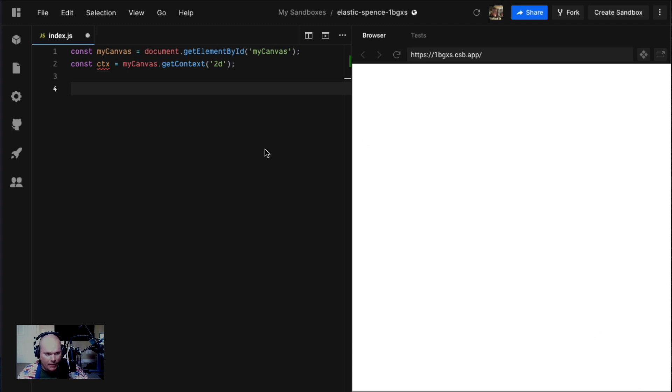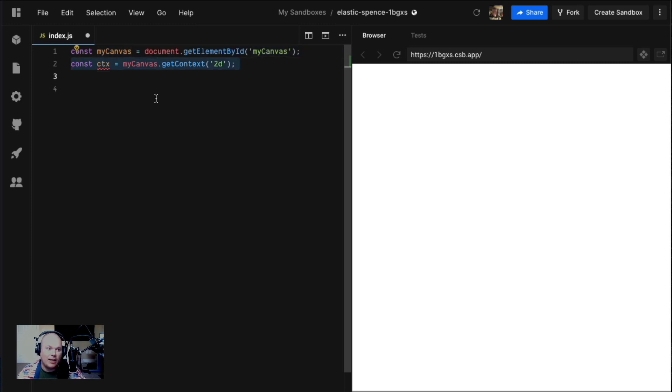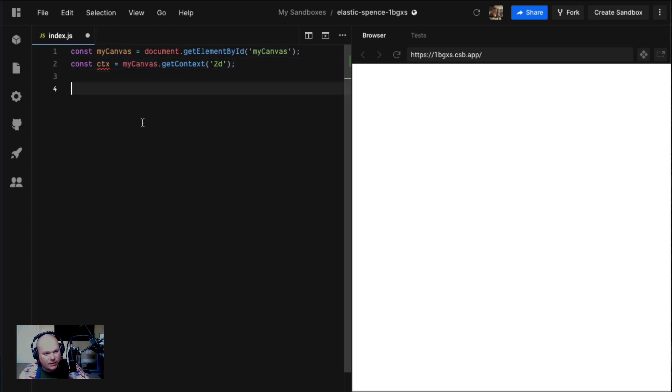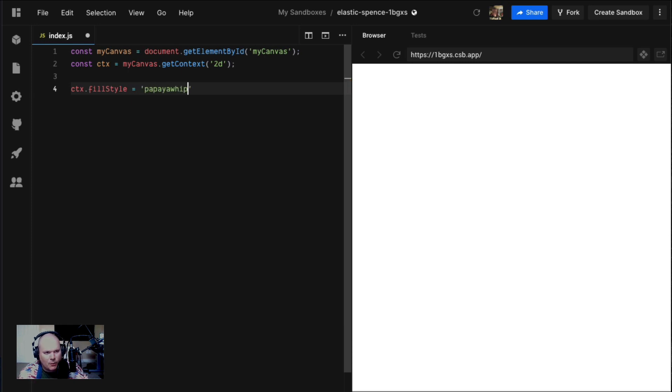Over here we have our canvas that we jacked out of the HTML and we have our canvas context. Just like yesterday, we set a fill style. This is the color that we're drawing with. I can say fill style equals, let's do papaya whip. That's a fun word to say.